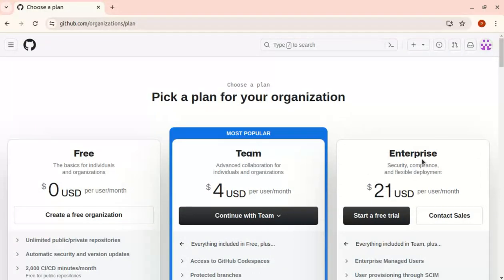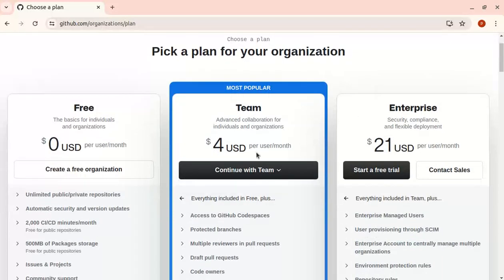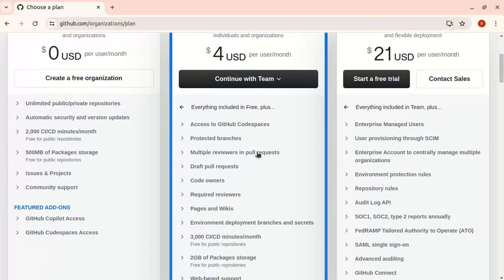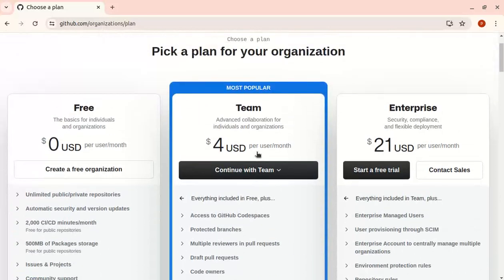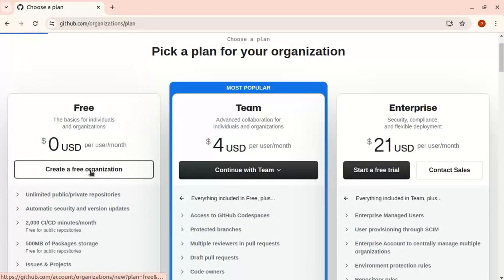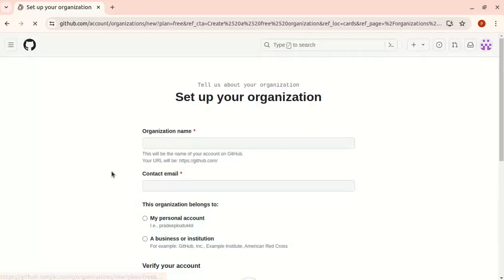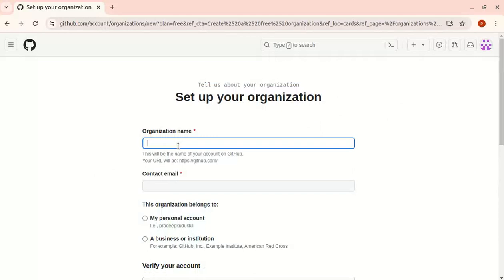The plans are free, teams, and enterprise. You can select based on your requirements. Teams and enterprise require payment but offer more functionality. I'm going with the free option and will name the organization.